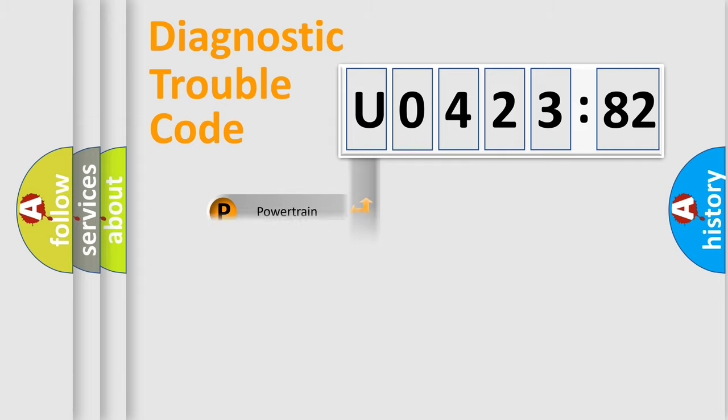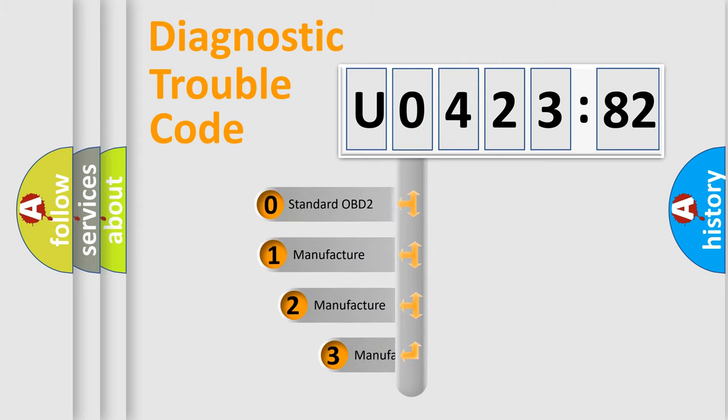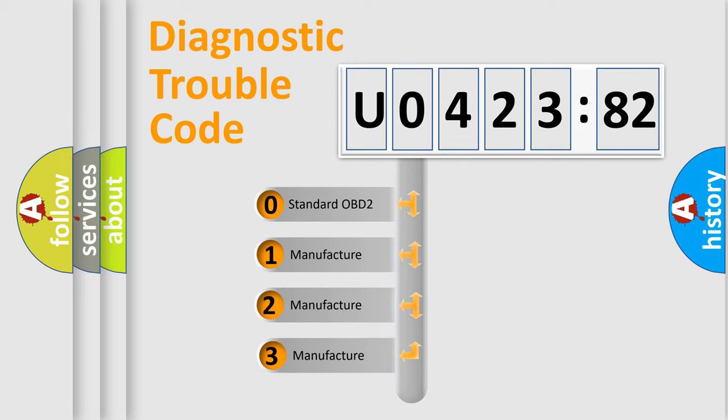Powertrain, Body, Chassis, Network. This distribution is defined in the first character code.